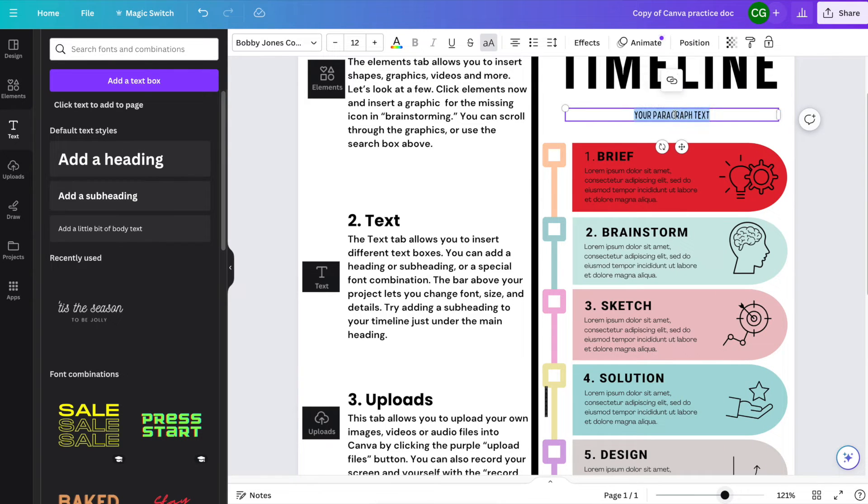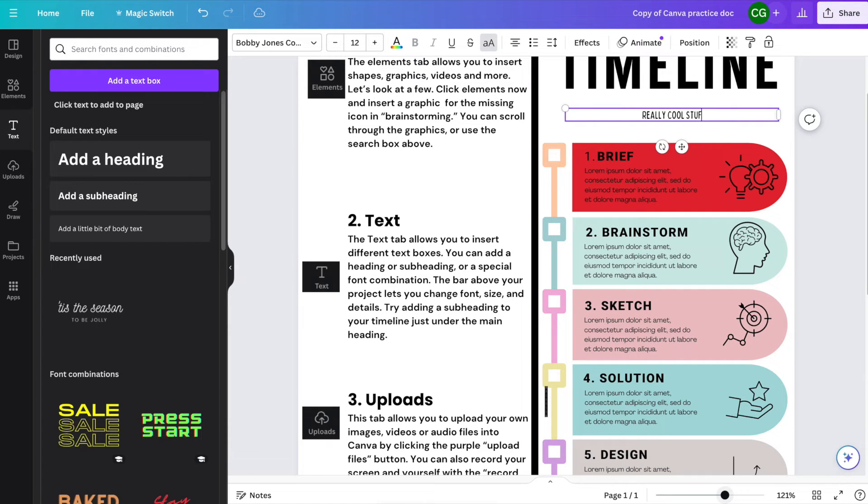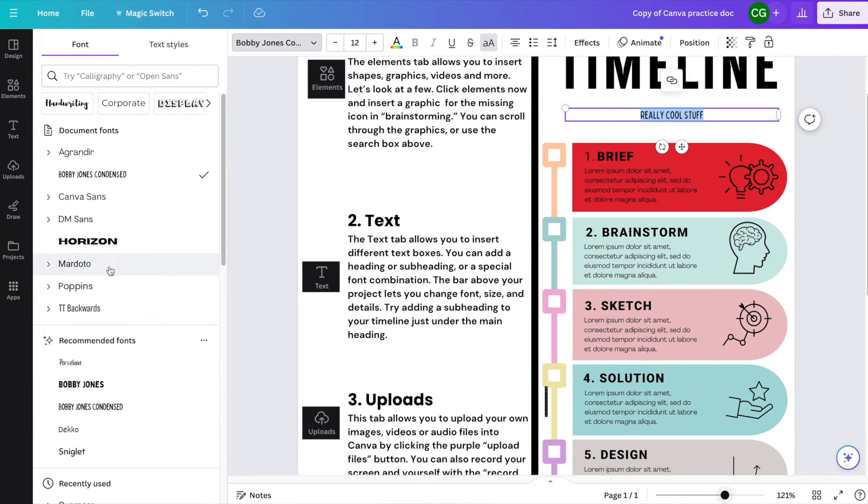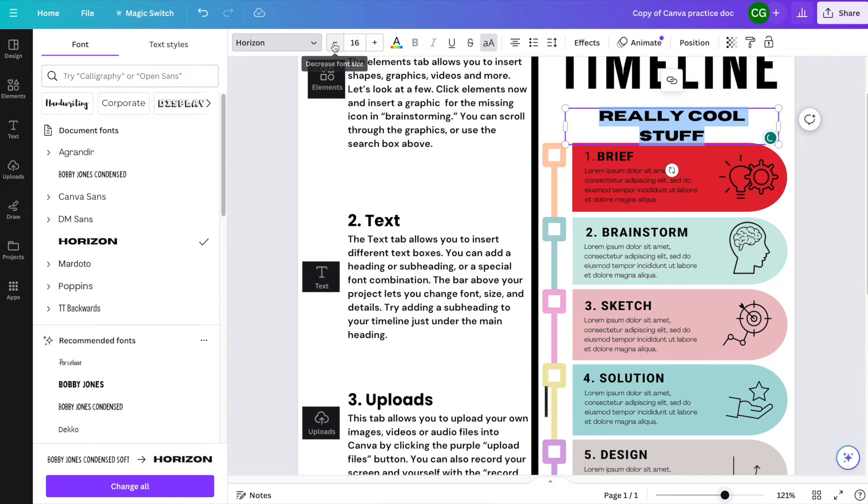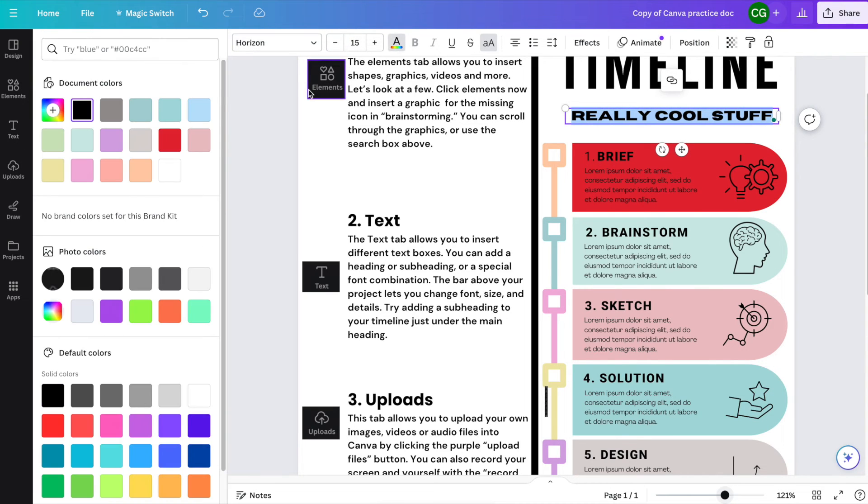Now I'm going to replace it with my text. At this point, I can change the font and I can change the size of the font as well as the color.